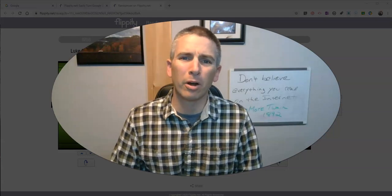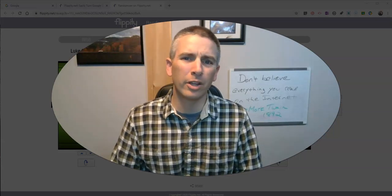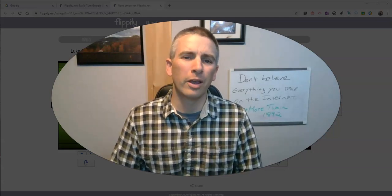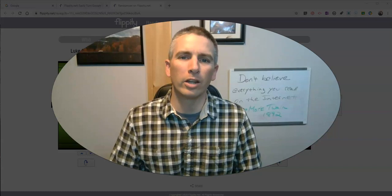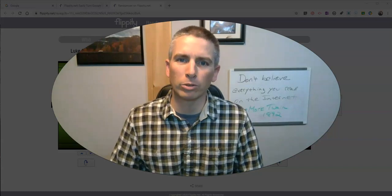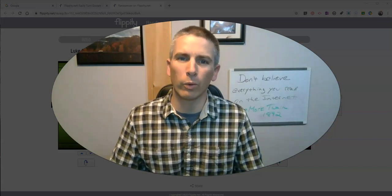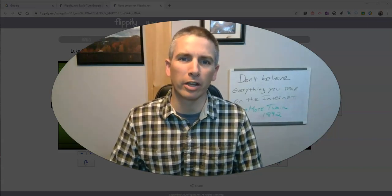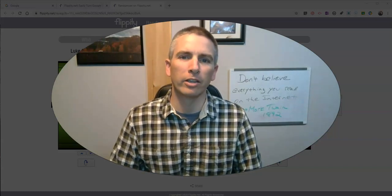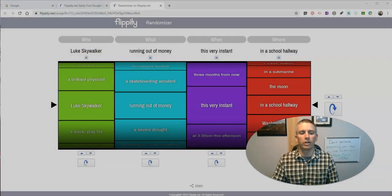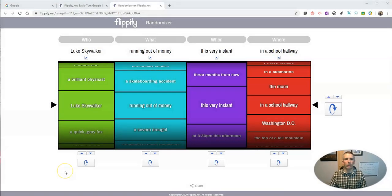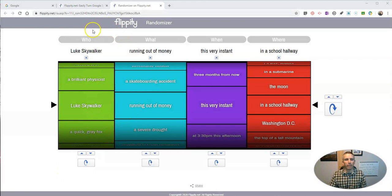Hi, I'm Richard Byrne. In this video, I'm going to show you how you can make a random writing prompt generator or a random name selector by using Flippity.net's new randomizer template. So let's take a look at it.